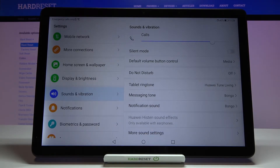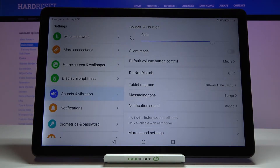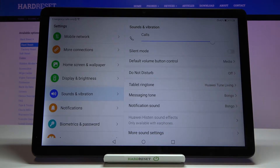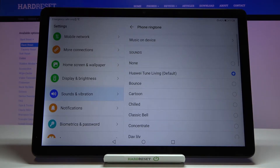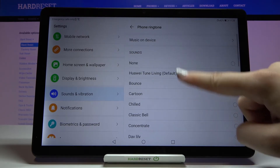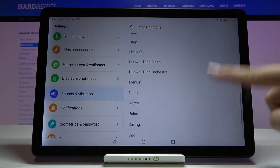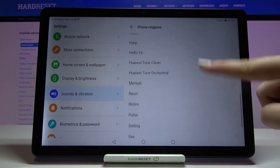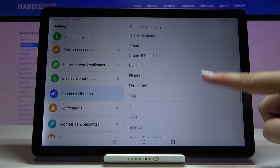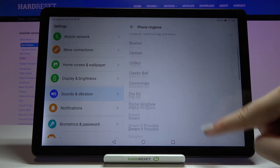We can change the tablet ringtone, which is the very first option, the ringtone for messages, and for notifications. So let me pick for example tablet ringtone to show you how to do it, and as you can see here we've got the list of differently installed ringtones from which we can choose.